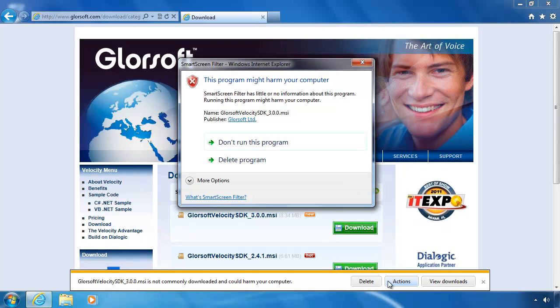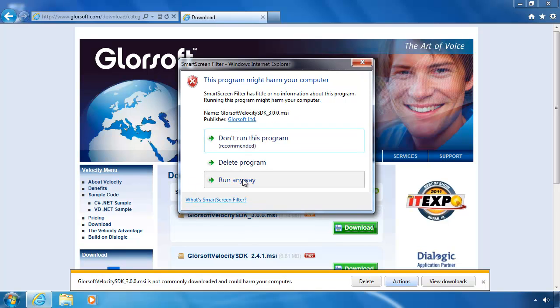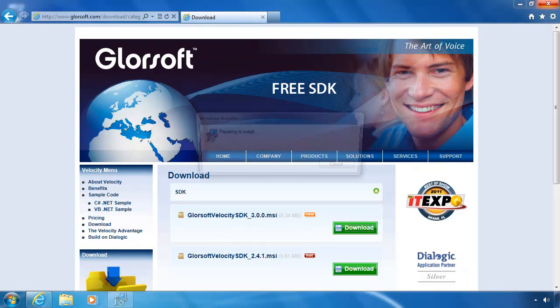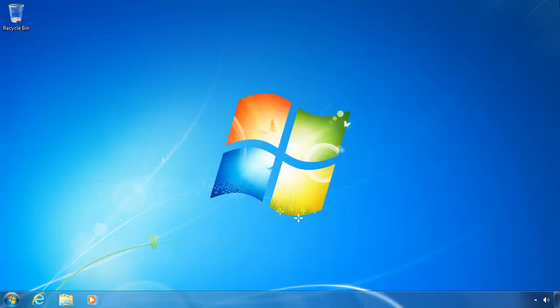That's just a warning to say that it's not a commonly downloaded file. But we know what we're doing so we can click run anyway.